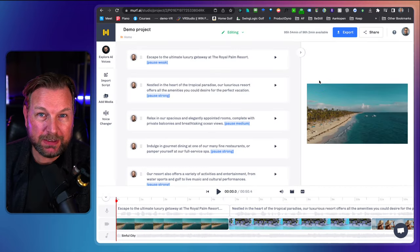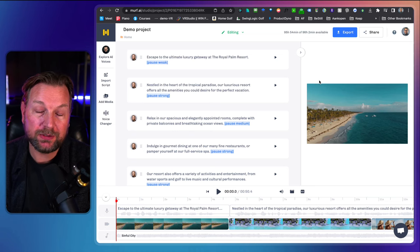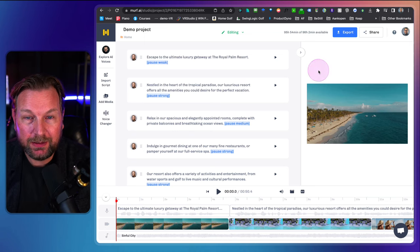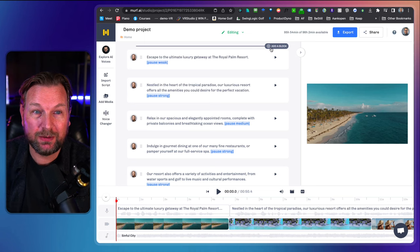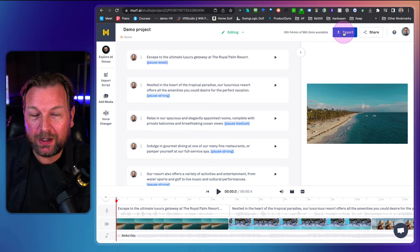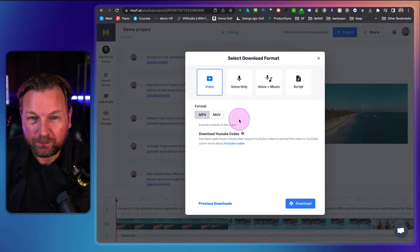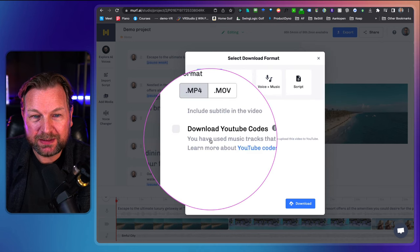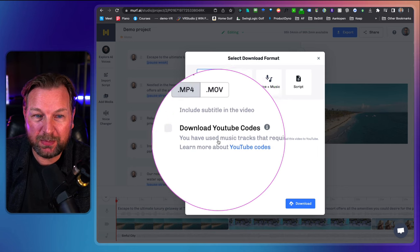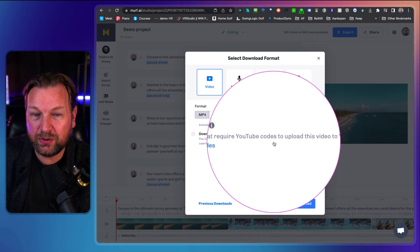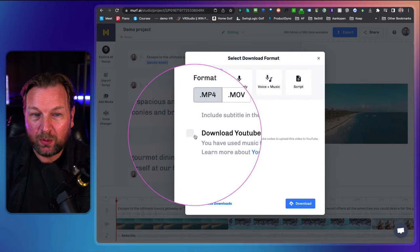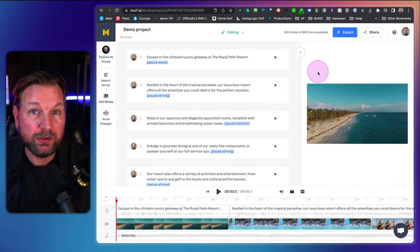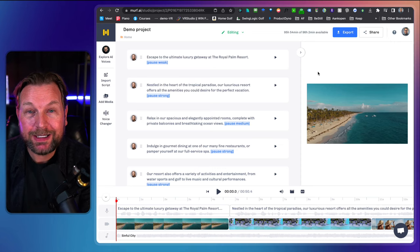The audio — the text-to-speech — is from Murph. The videos are from Pexels, those are all free videos. The music is also from Murph. When I want to export this, I can decide to export as a video, voice only, voice plus music, or the script. Here it says 'download YouTube codes' — you've used music tracks that require YouTube codes to upload this video to YouTube. When I click on this, I get the codes so I can use this music on my YouTube channel without being penalized.